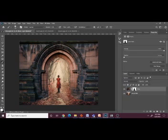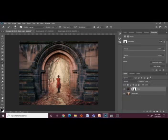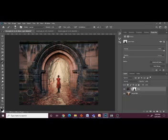Refining the edge is very crucial. Using a soft brush tool with a low opacity will help refine this composite to blend these two images into one.